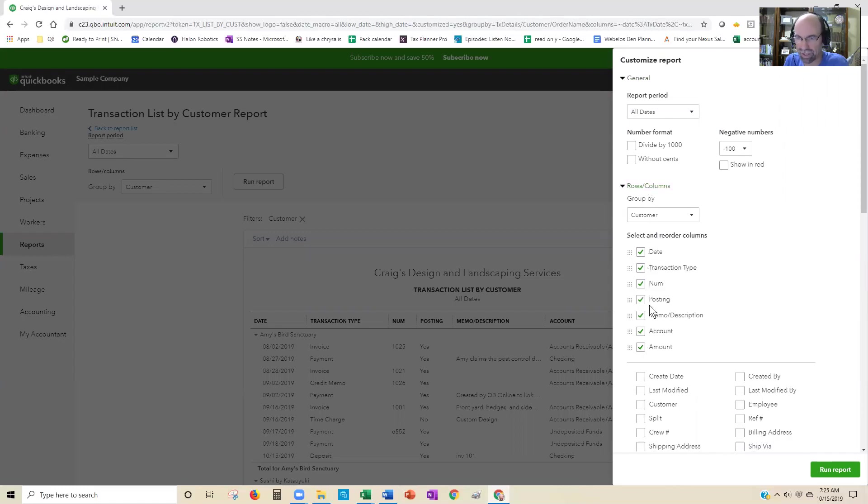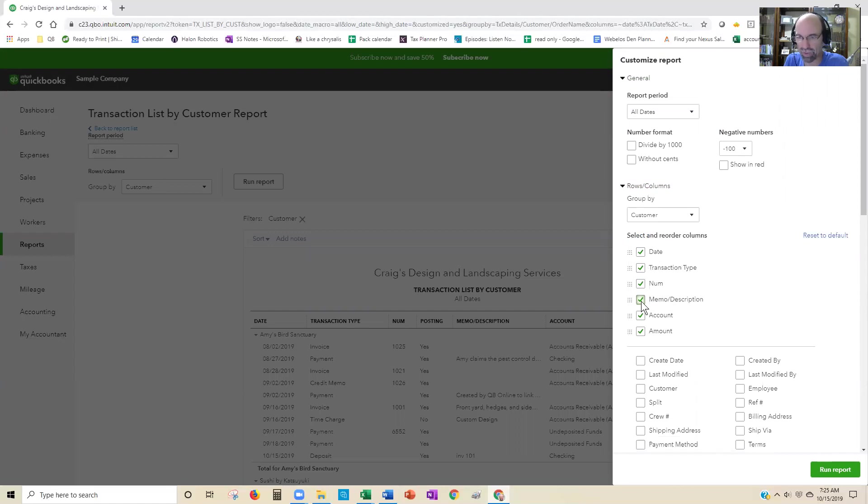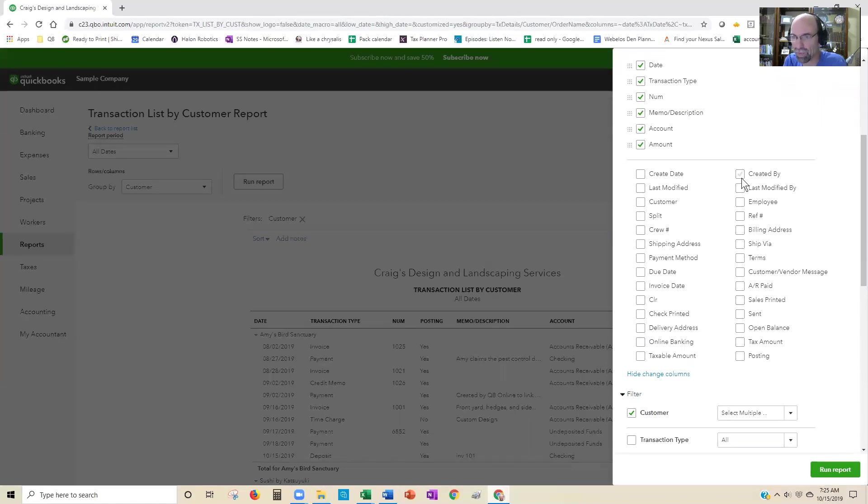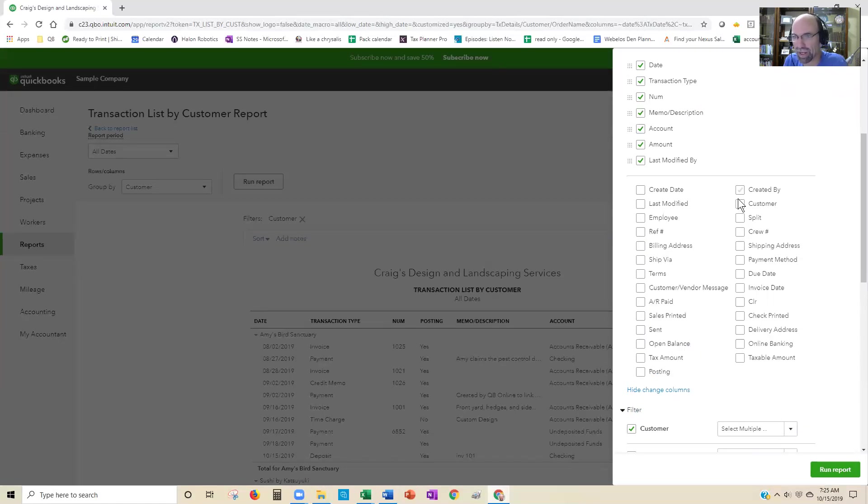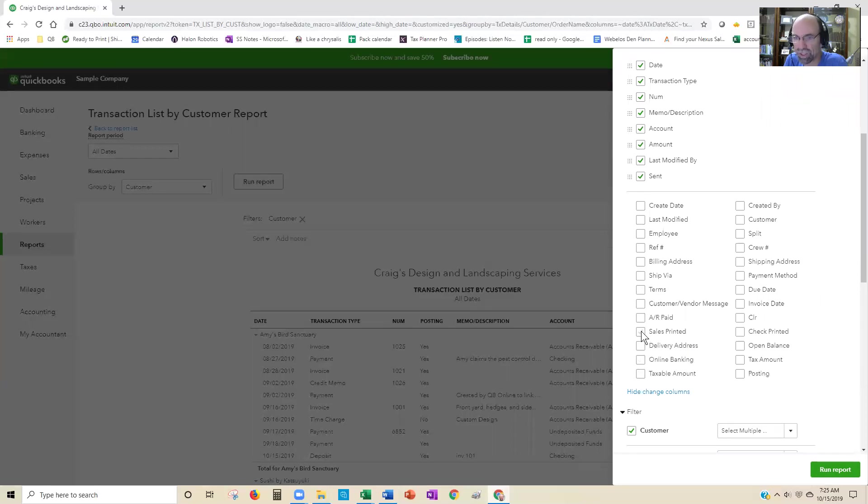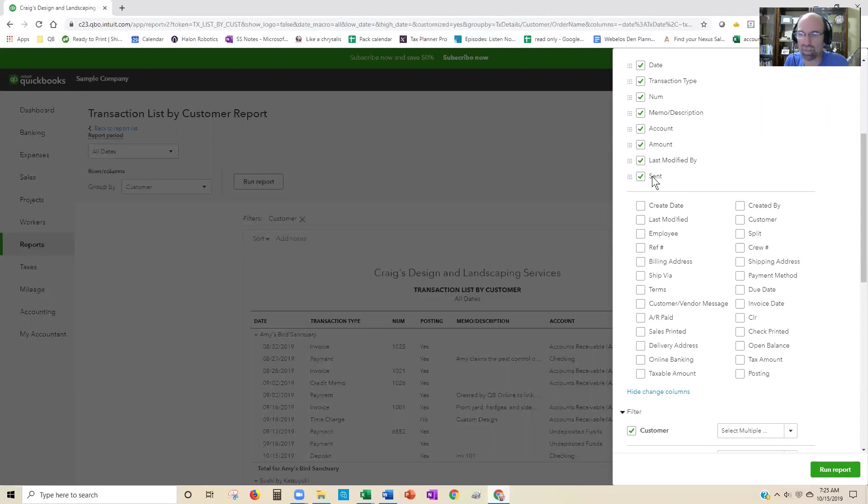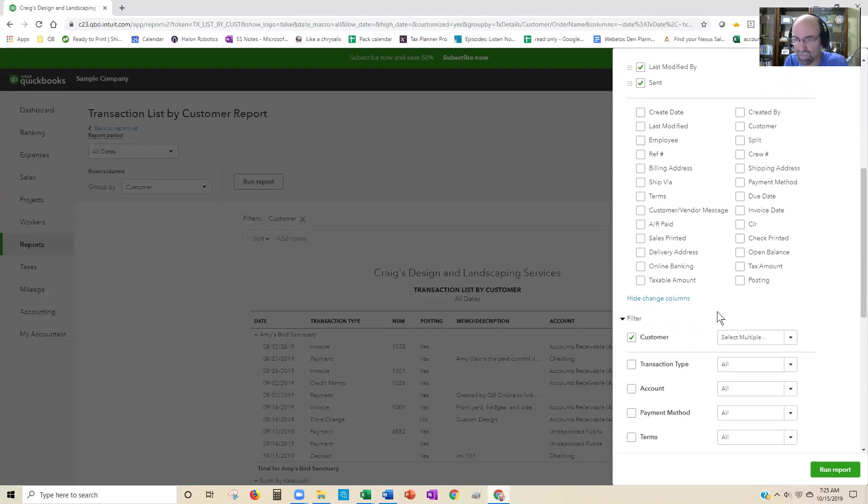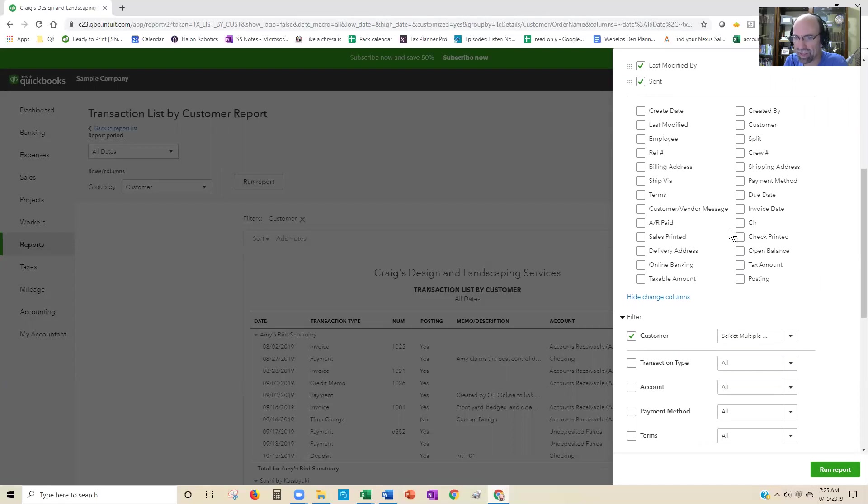If I didn't want Posting to show up, I can uncheck it. In addition, I can select a variety of other options here that I might want it to look like. Last Modified By, maybe I might have Terms. I might want to know if it was emailed out to the customer like an invoice. Click the Sent item there, show us a timestamp on that. You certainly could play around with that and get that to be exactly how you want it to be. And when you're done, you just hit Run Report.